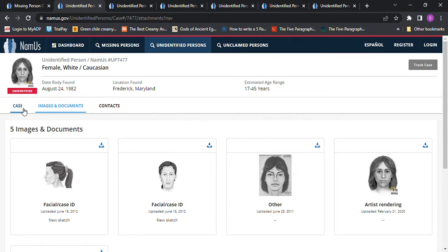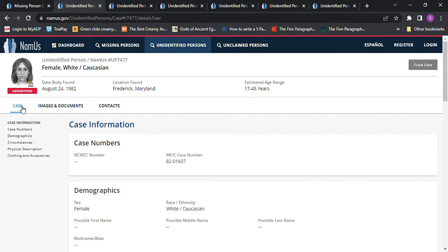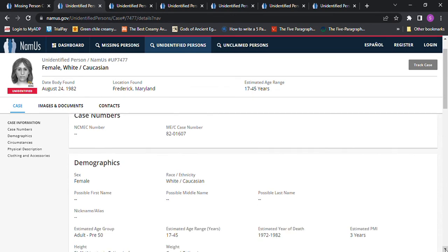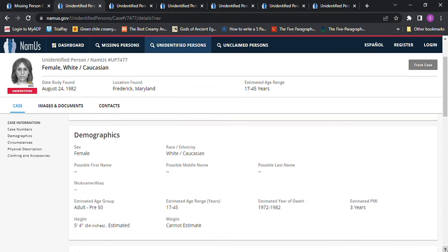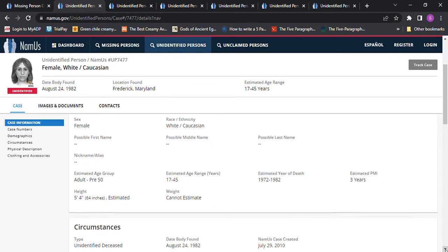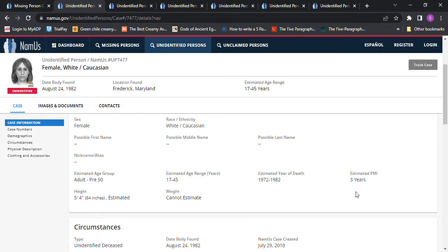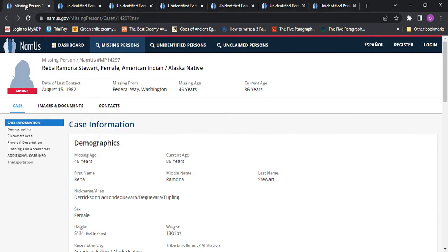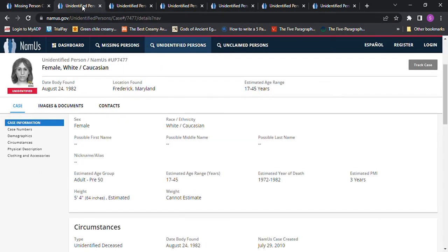But I did a name research trying to find somebody that would fit her. This is five foot four and estimated year of death is 1972 to 82, but it says three years PMI, ages 17 to 45, so she probably died around 1979. And seeing as she went missing in 1982, it's probably not her.